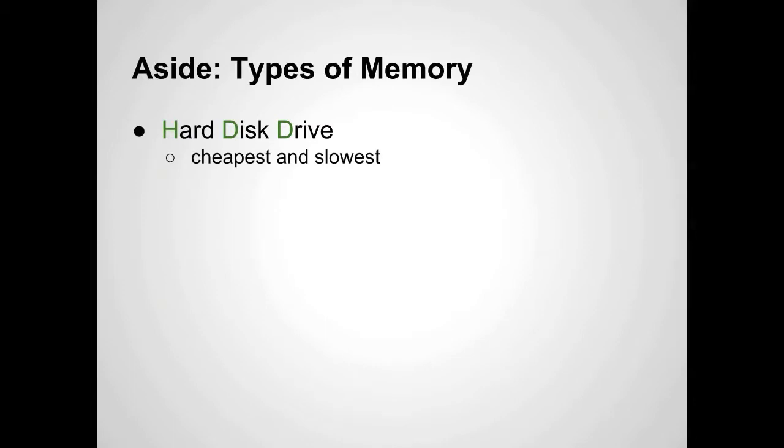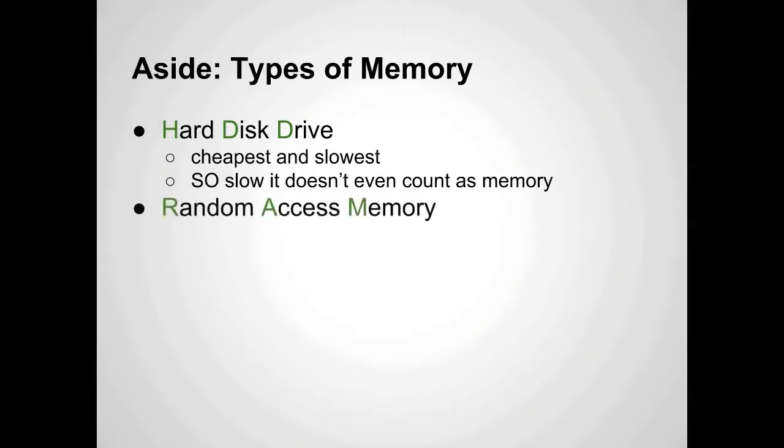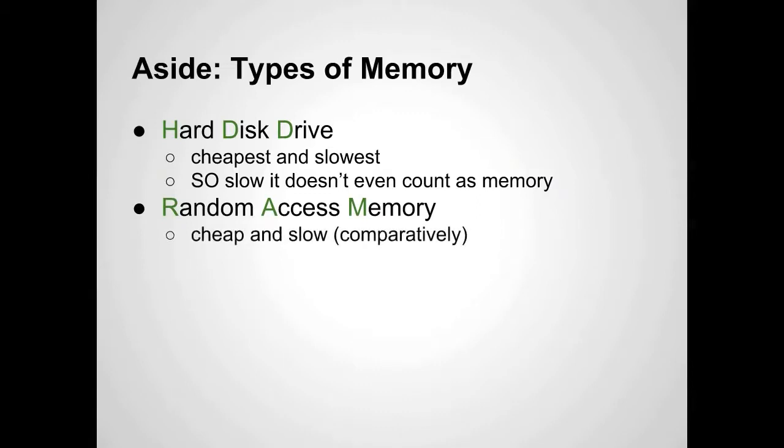The hard drive is cheap and slow. It's so slow it doesn't even count as memory because you have to have something that works at a similar speed to your processor. The processor goes through many, many instructions a second, and the hard drive just can't keep up. You have random access memory, or RAM. This is cheap and slow compared to other types of memory. It's still significantly faster than a hard disk drive - I mean much, much faster. We're talking a sports car versus being on foot kind of scale here.